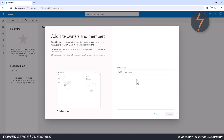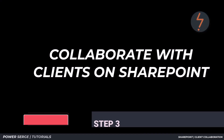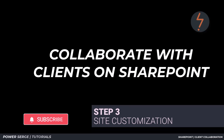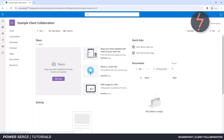Members can be added now or later. I prefer to customize the site before adding members. Click Finish to complete the site. And here on screen is the default site.